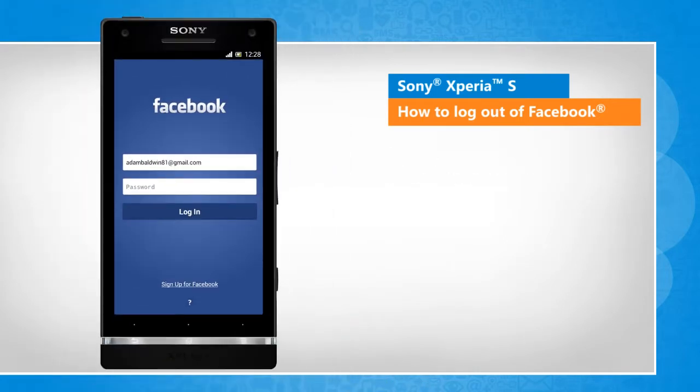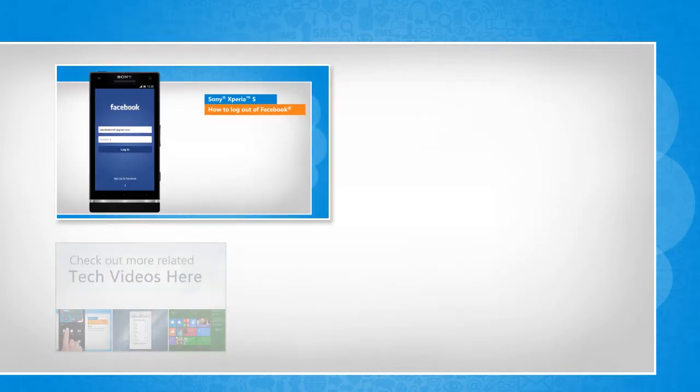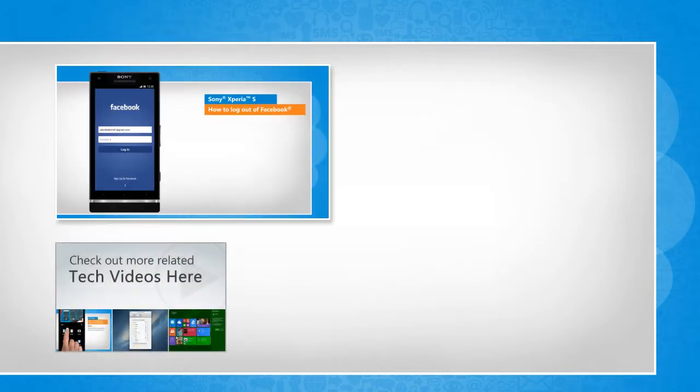See? That wasn't hard at all! Thanks for watching! To check out more related tech videos, click here.